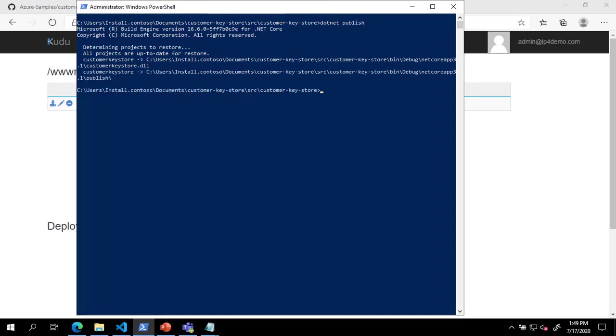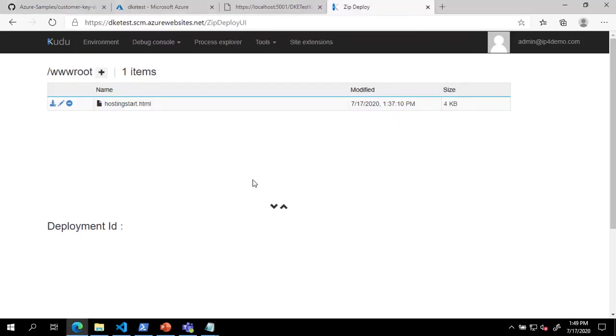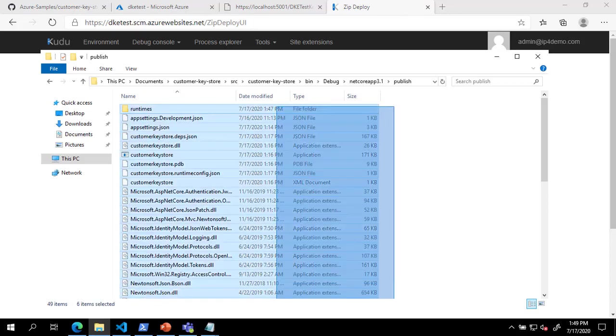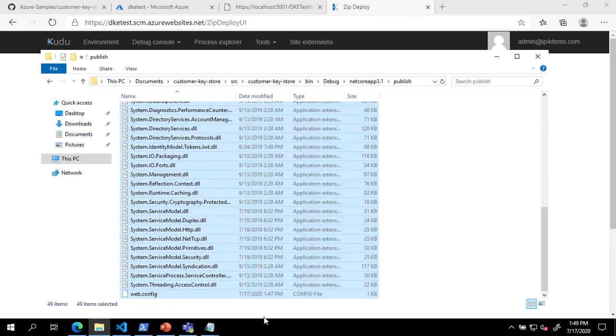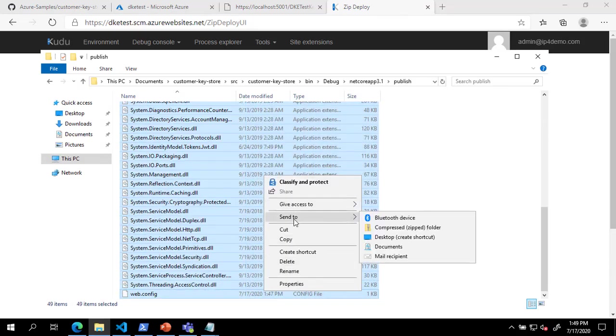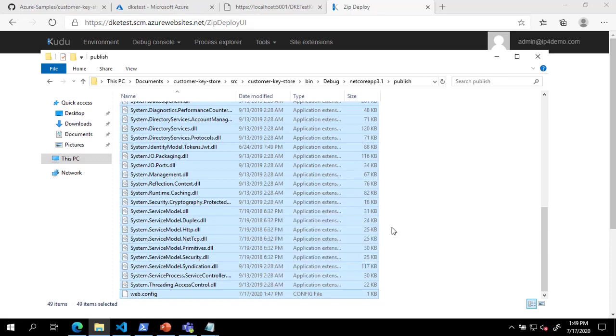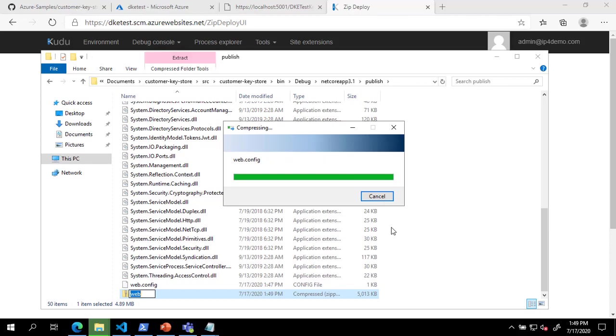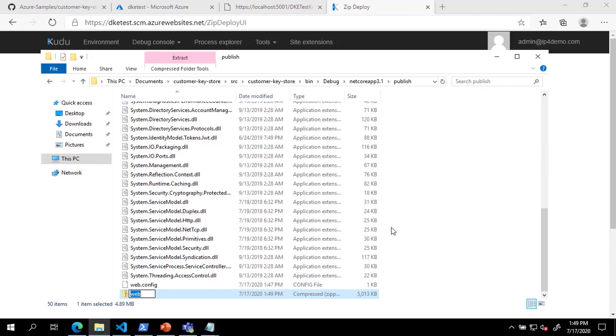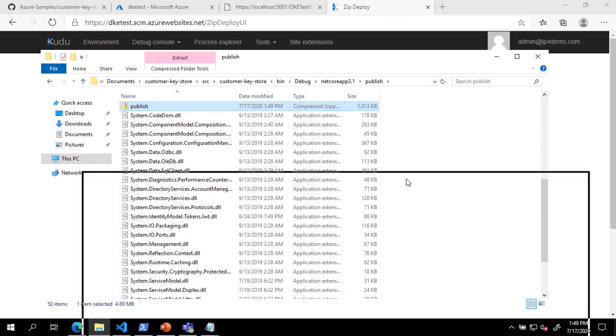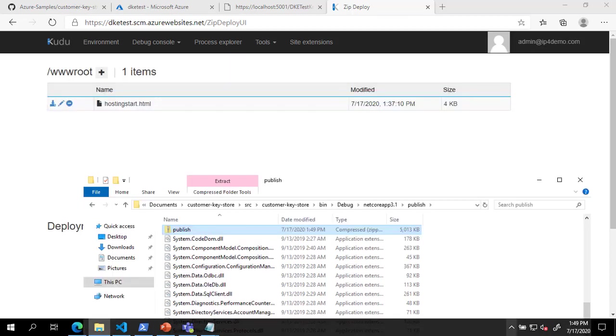Next, we will open a File Explorer window to the publish directory and zip all of the contents. Finally, we will drag the zip file to the ZIP Deploy UI to deploy our code.